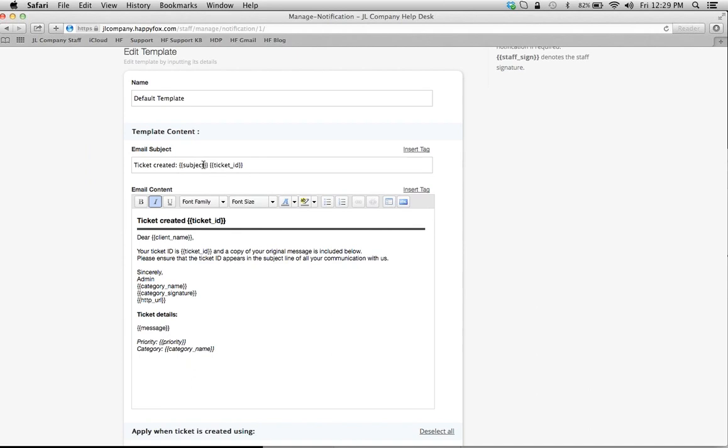You have the template name, and then you have what the template is going to look like once it's sent out in an email. For example, let's say a customer sends an email and HappyFox turns it into a ticket.